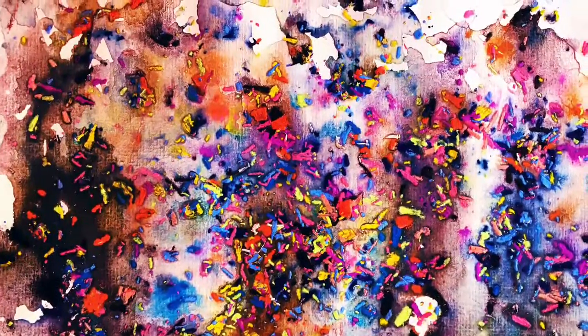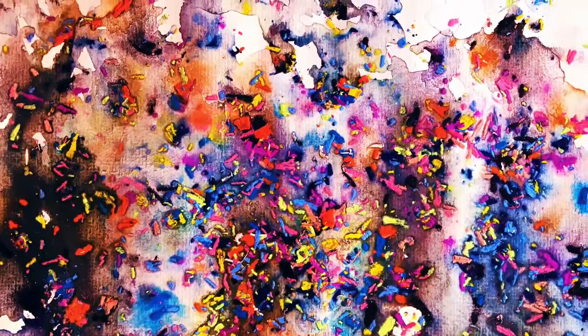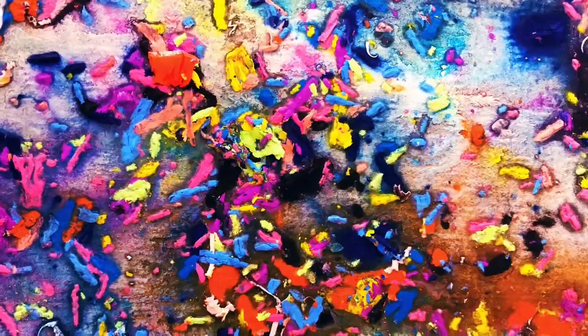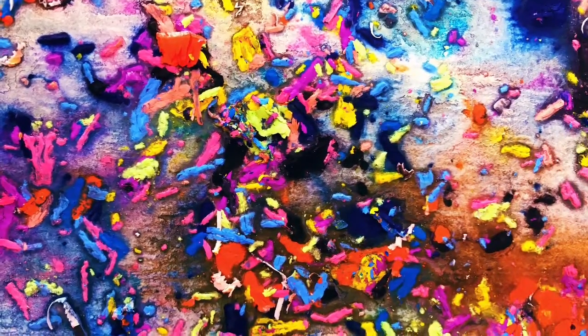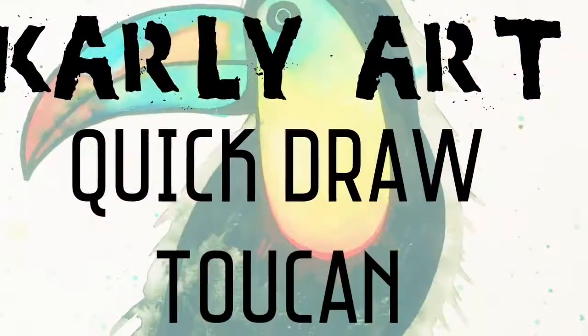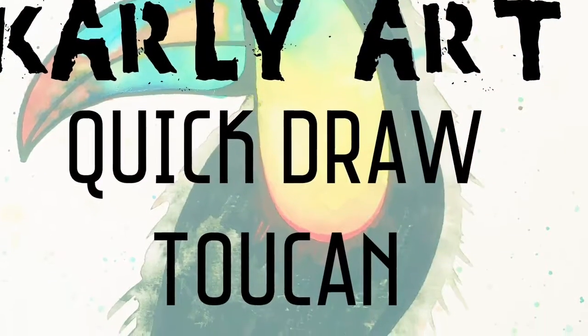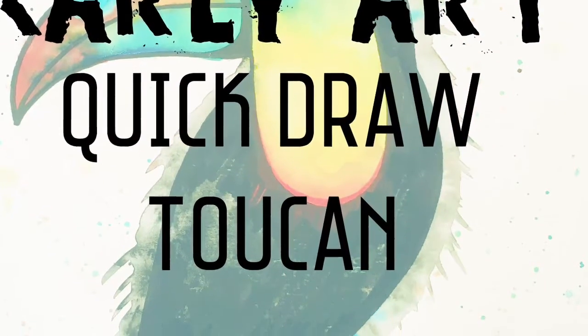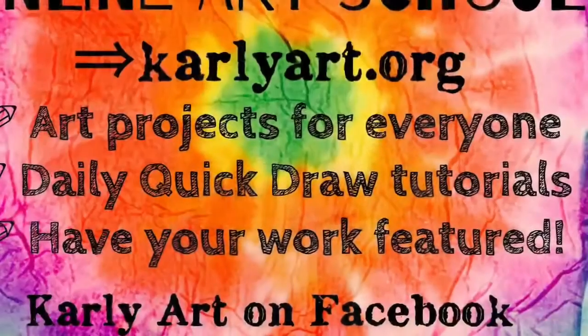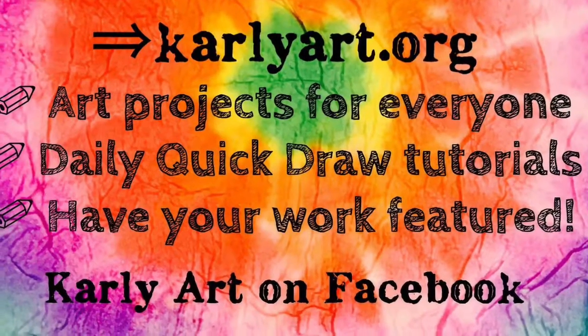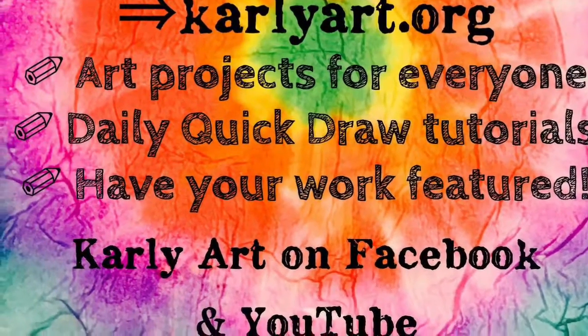So this is the end result. They actually came out pretty vibrant when they dried. I think they look awesome and they have a nice texture to them as well. So that's really cool. If you like this video, please do check out my other videos like this Toucan quick draw, and you can even head on over to carlyart.org where you'll find heaps of other projects.